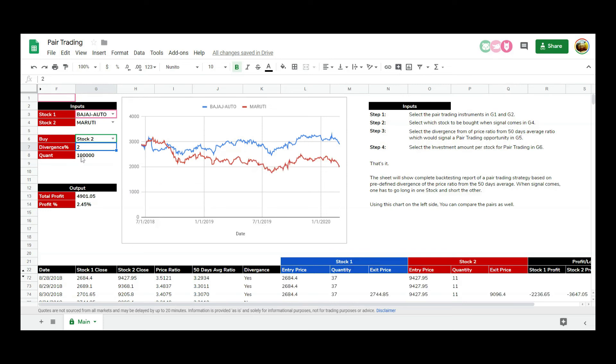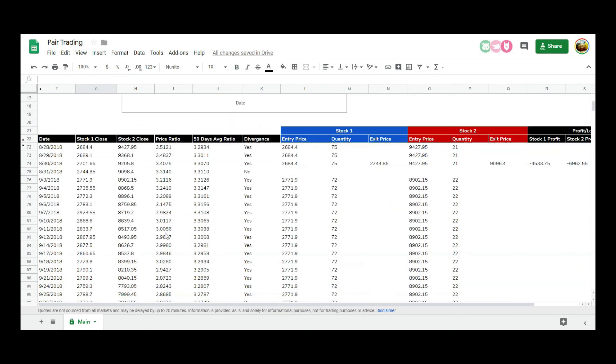The sheet will show a complete backtesting report of a pair trading strategy, based on the predefined divergence of the price ratio from the 50-day average. When the signal comes, one has to go long in one stock and short the other.